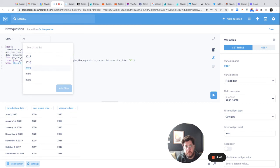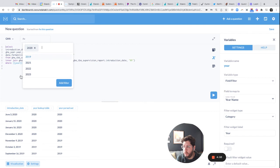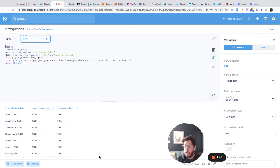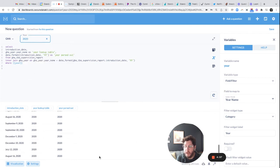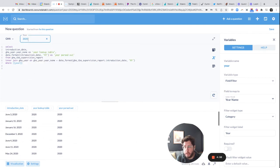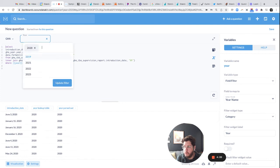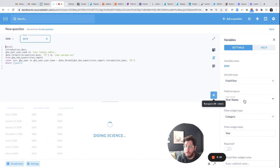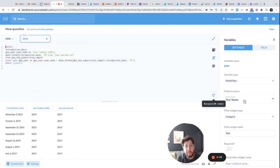These are the years that are in my lookup table. So I can pick, let's say, 2020, add filter, rerun. And voila, I only get 2020. If I want to do 2019, I only get 2019.